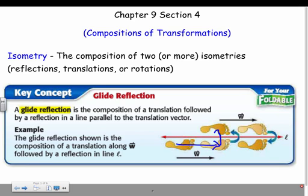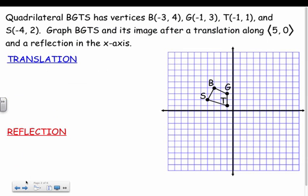Let's look at some examples. The first one: I have a quadrilateral BGTS with given vertices, graphed on the coordinate plane. We need to find its image after a translation along the vector (5, 0) and then a reflection in the x-axis. We deal with one thing at a time — the translation first, followed by the reflection. You can do the translation by the points or just by counting.